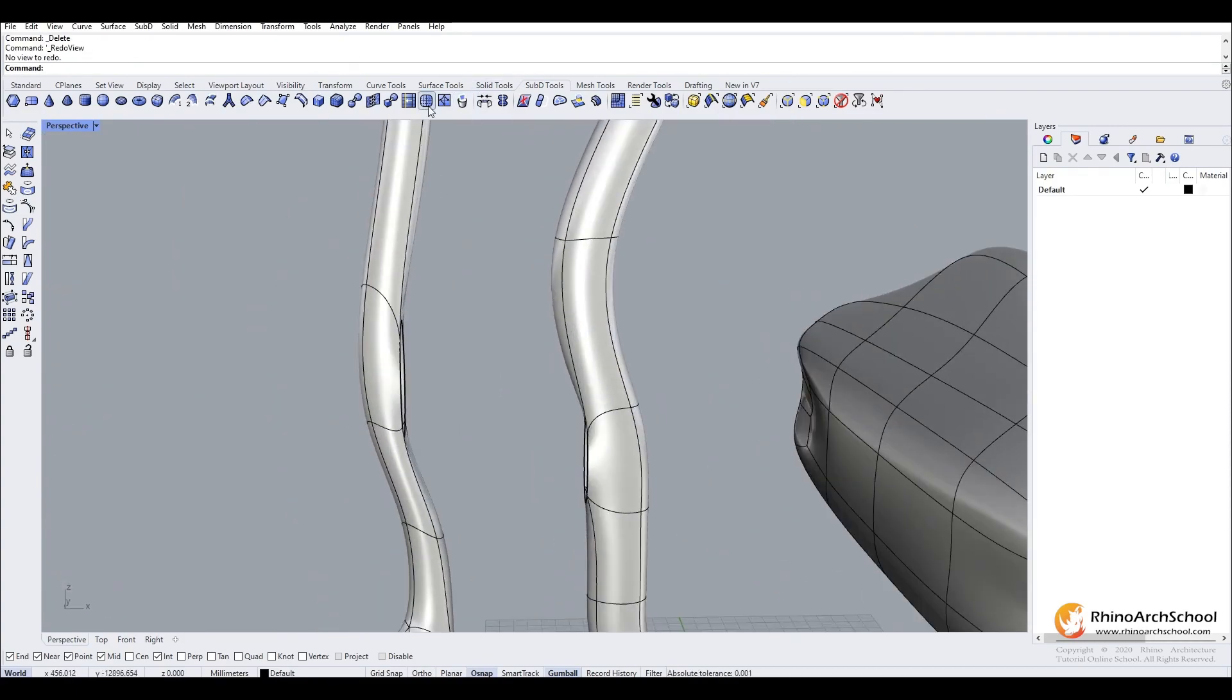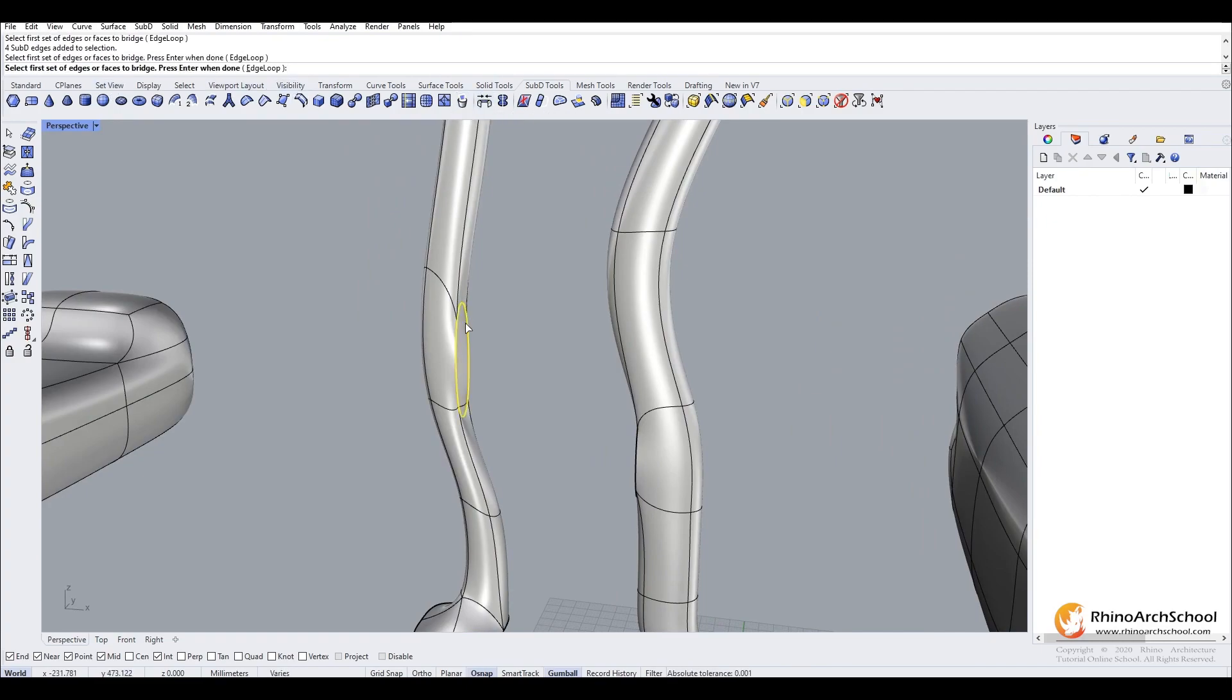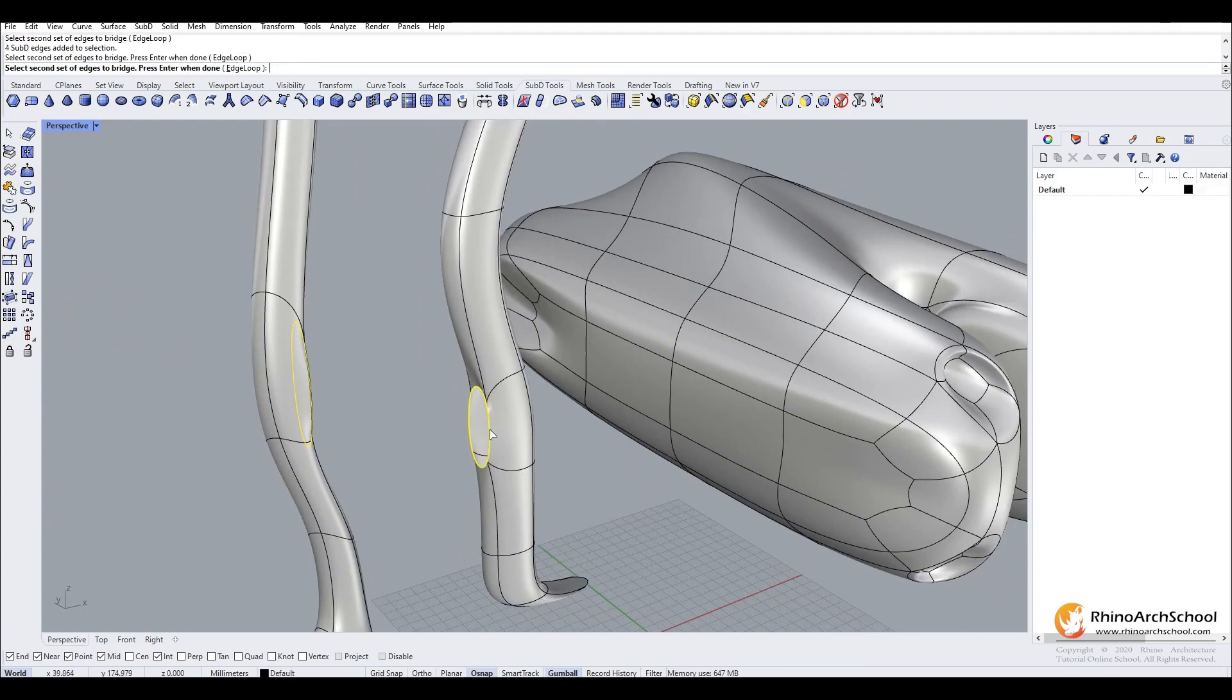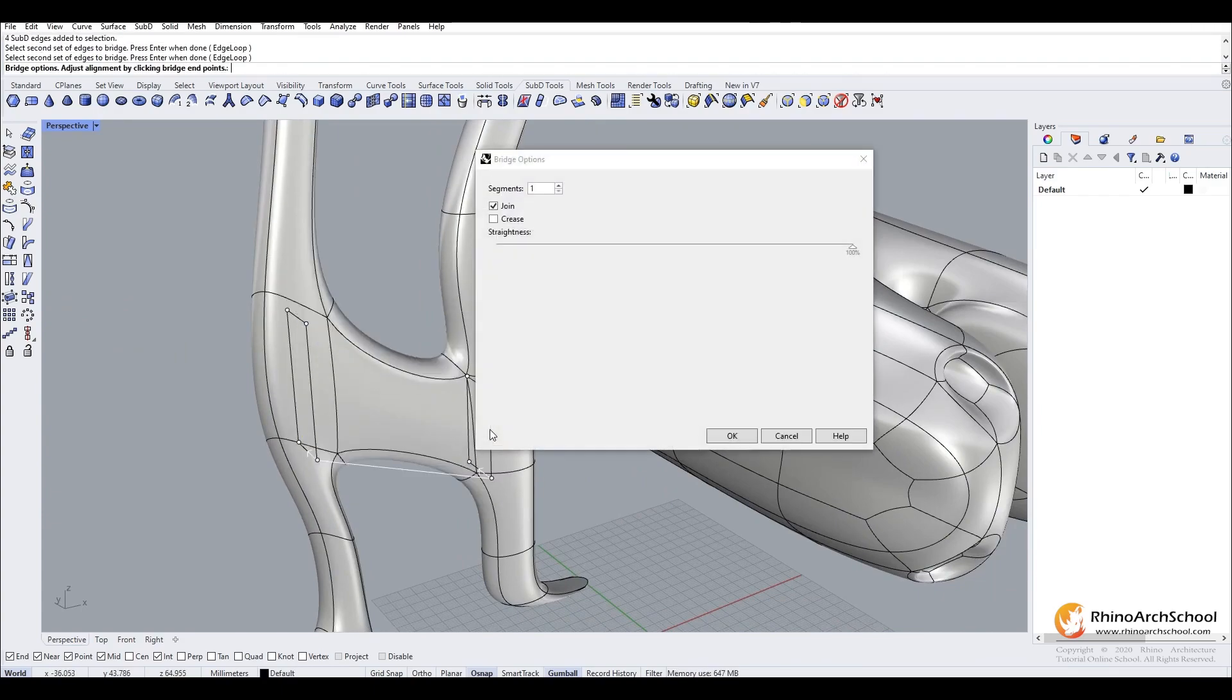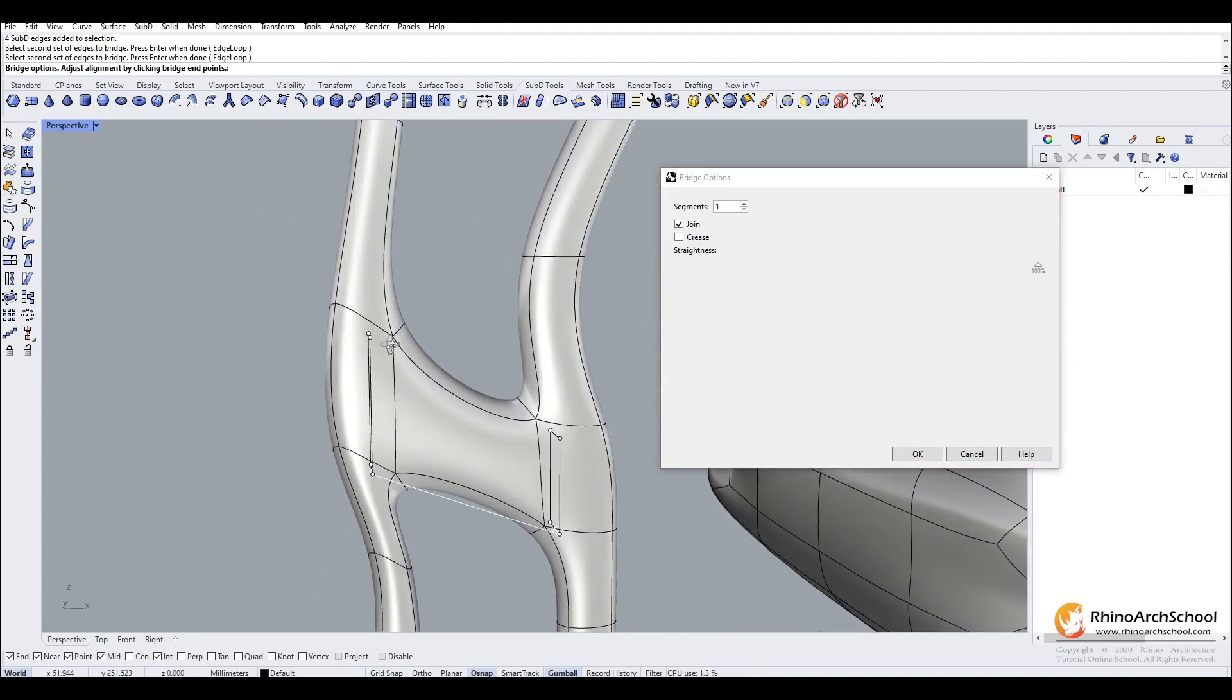We can use the sub-d bridge tool to create a bridge between these shapes and close it. You double click on this line, then press enter, and double click on the other line. This creates a join.